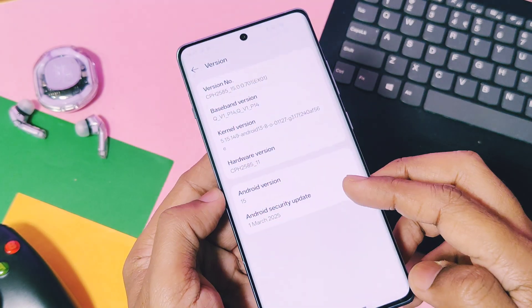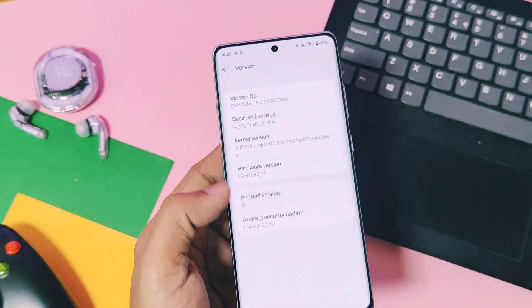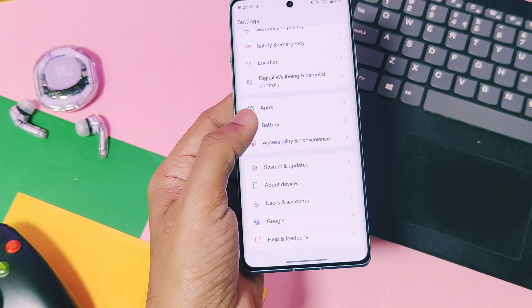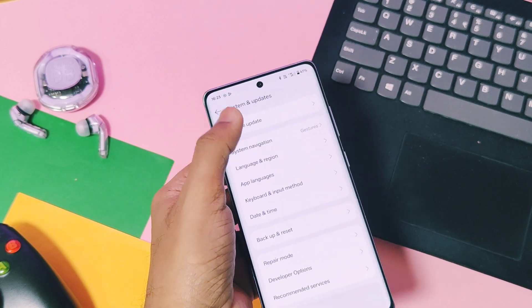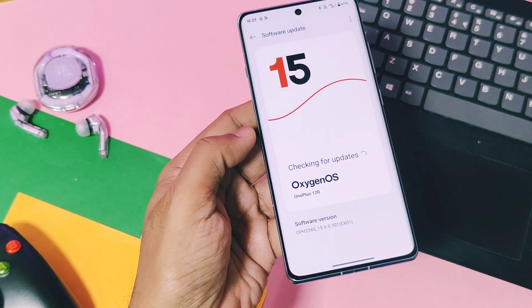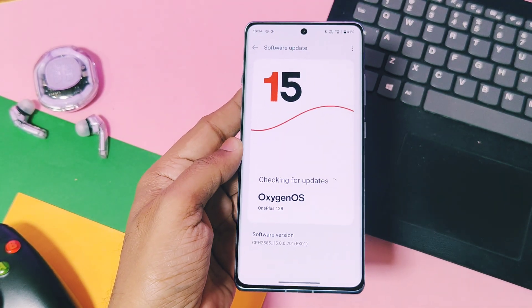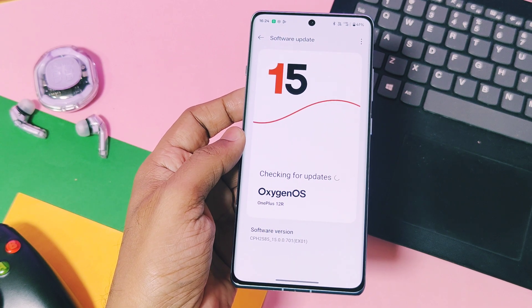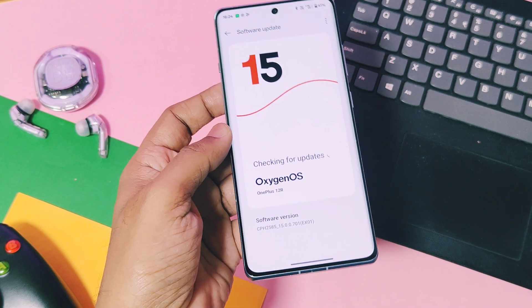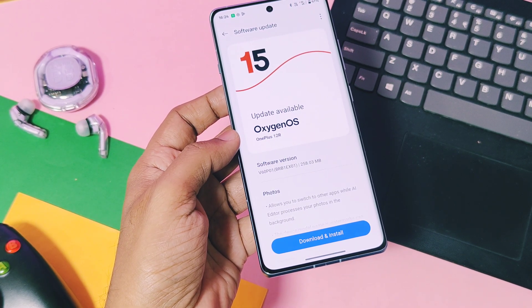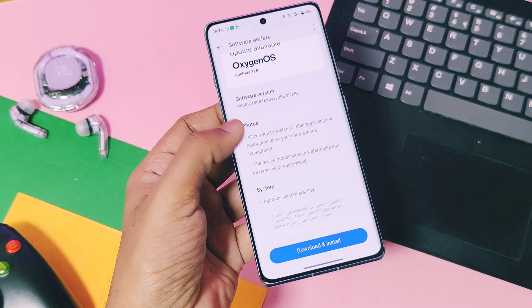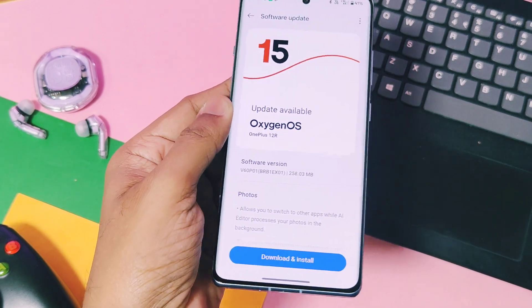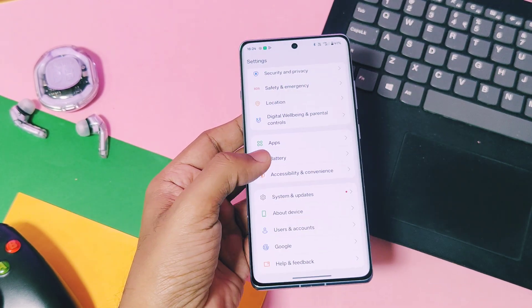I didn't test this for other OnePlus devices, but it should also work for other Snapdragon OnePlus devices. But it will not work for OnePlus MTK devices. This should also work for Oppo and Realme devices because firmware for Realme, OnePlus, and Oppo devices are almost the same.